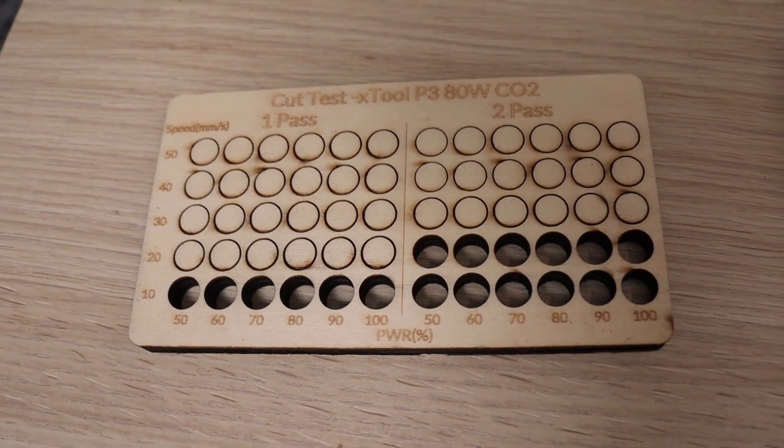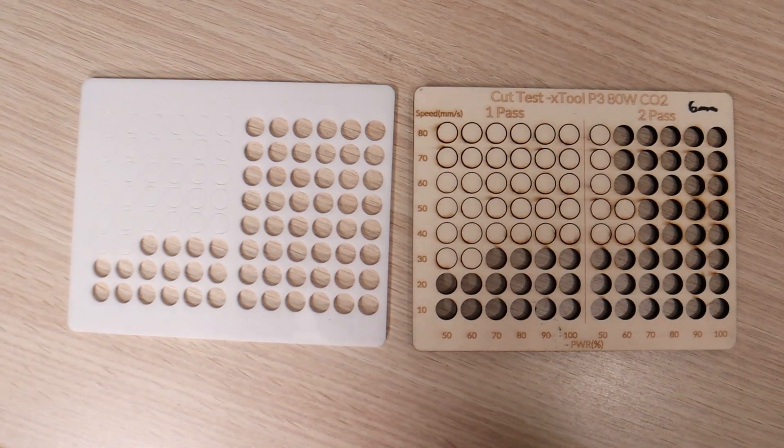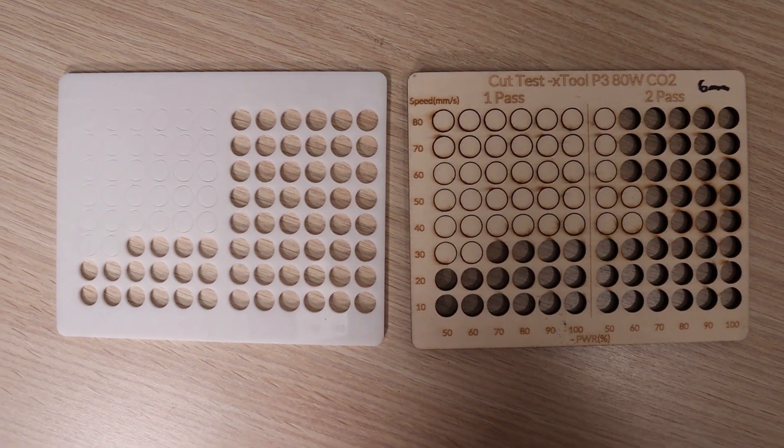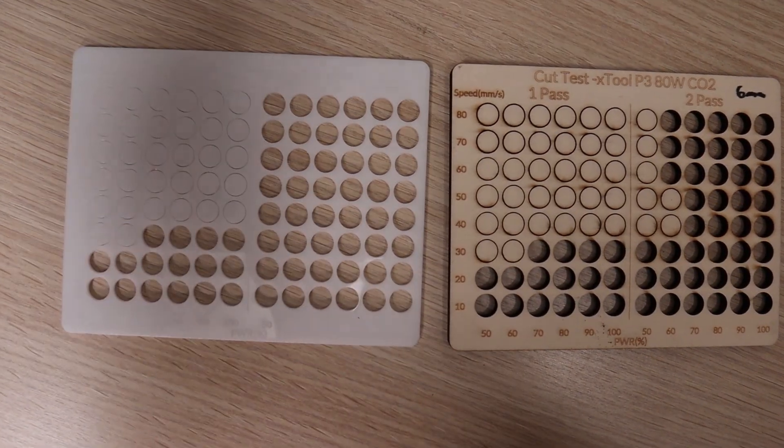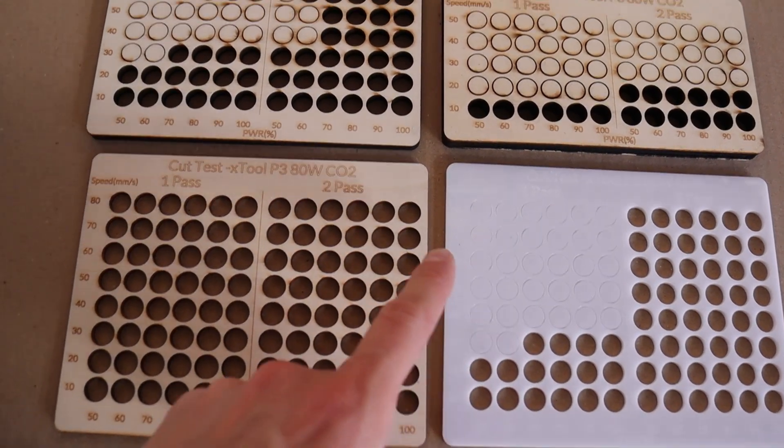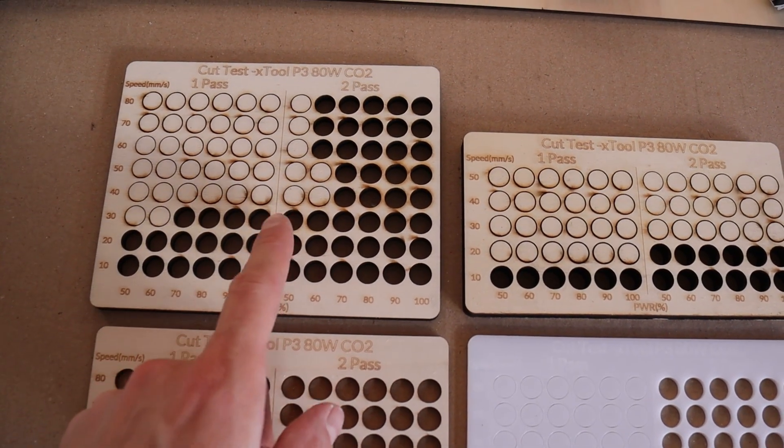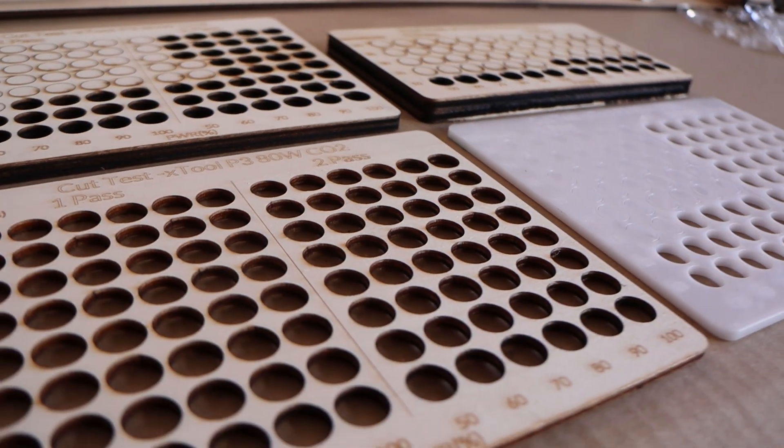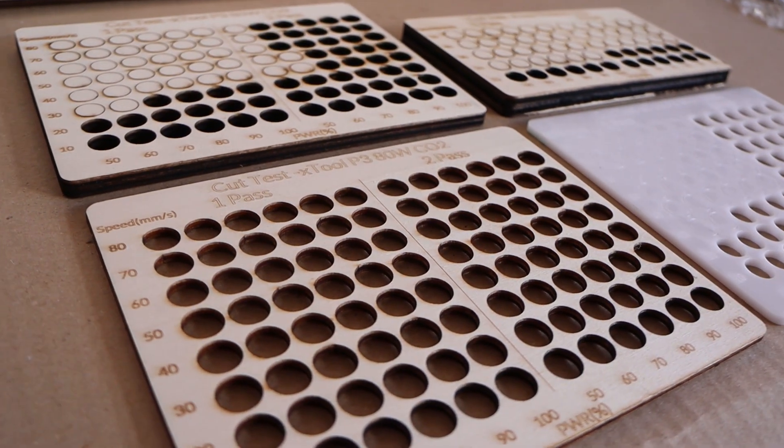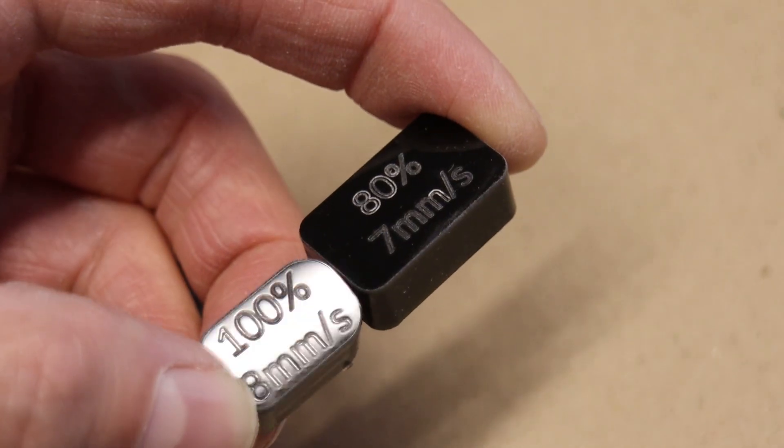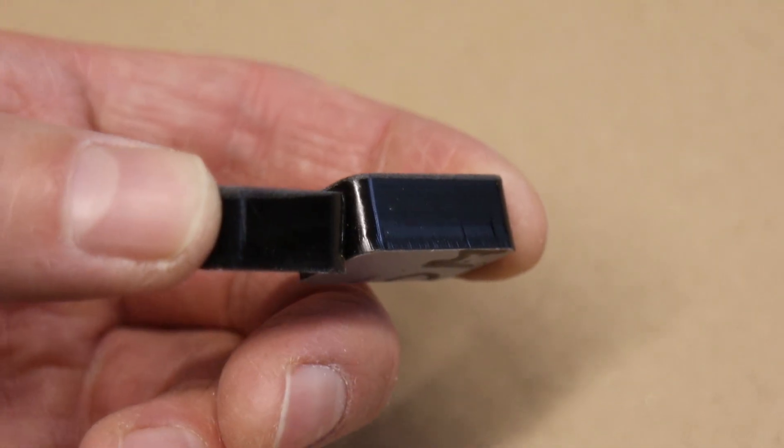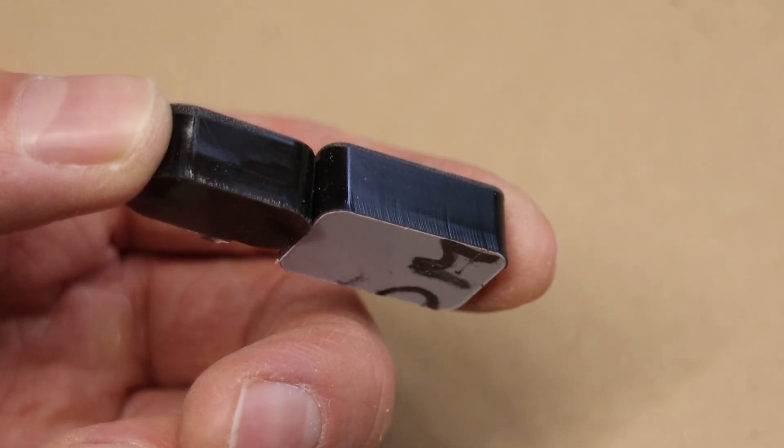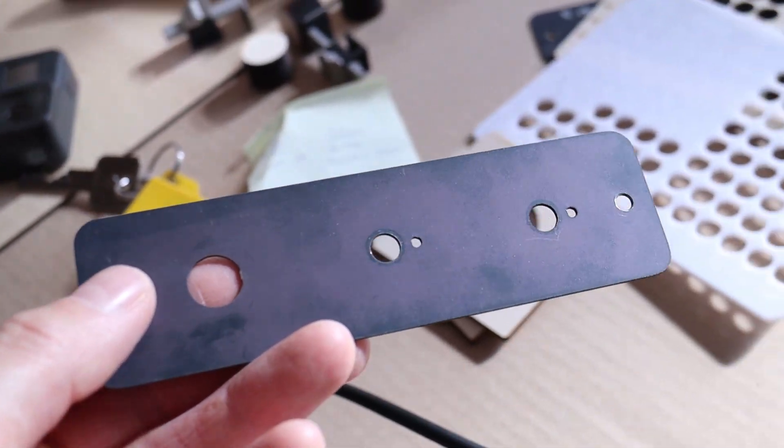When cutting 3mm thick acrylic, the performance was the same as with cutting 6mm plywood. We can see that the X-Tool P3 can reliably cut acrylic at 20 and 30mm per second in a single pass. I also tested the 10mm thick acrylic, which was cut at around 8mm per second in a single pass.